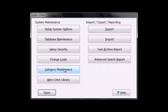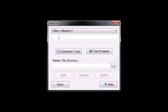Press Category Maintenance. Under New Category, type the name of your new MasterFile category. We will call it MasterFile.